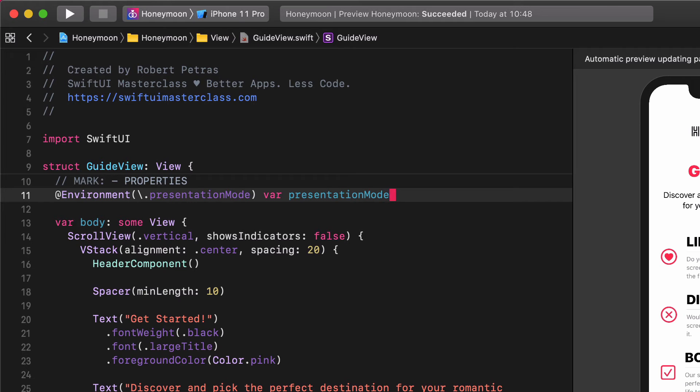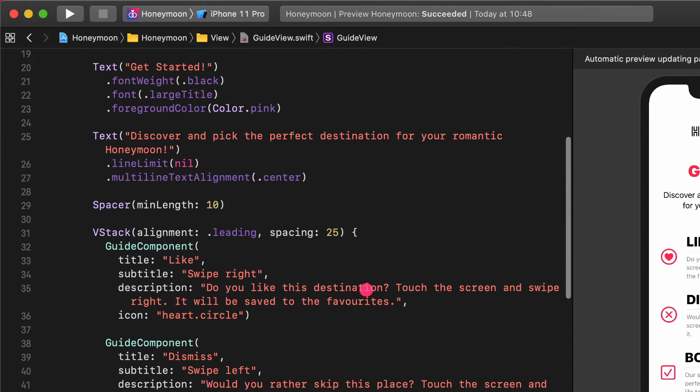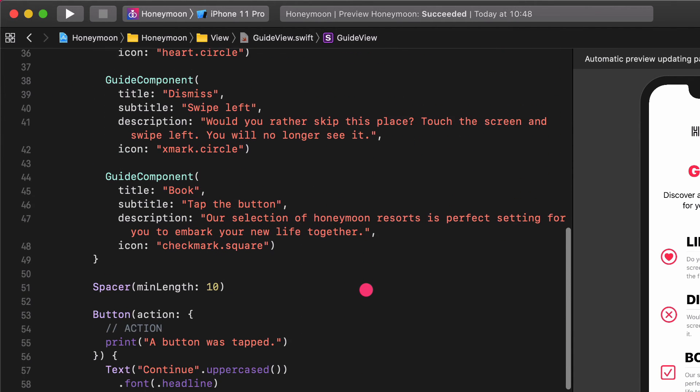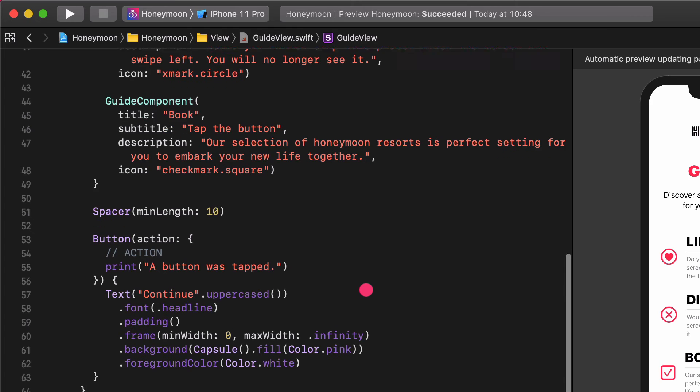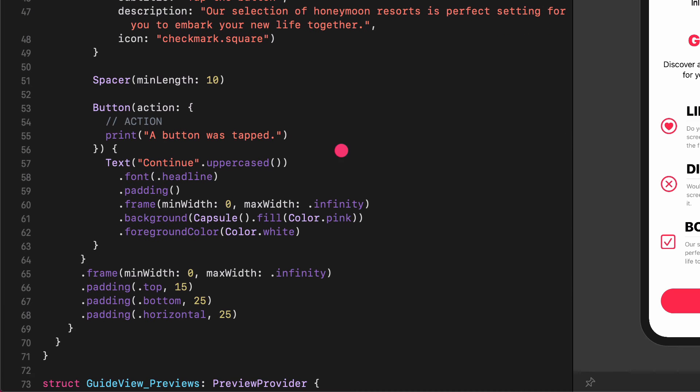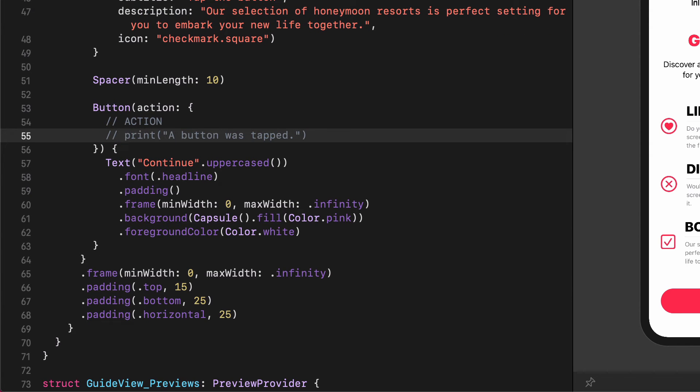This presentation mode is the key property to dismiss a sheet view with a custom button. Go to the dismiss button and comment out the print function. We don't need it anymore.